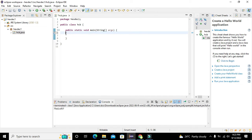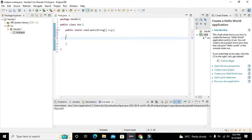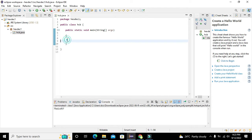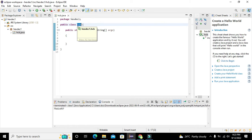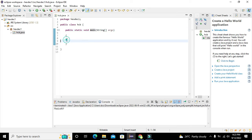Now this is our main window. We have three main things: the first one is the package name, which is the project name; the second is our public class; and the third is our void main function.